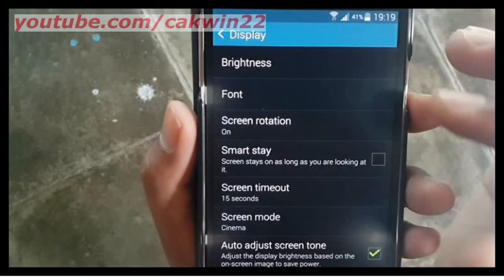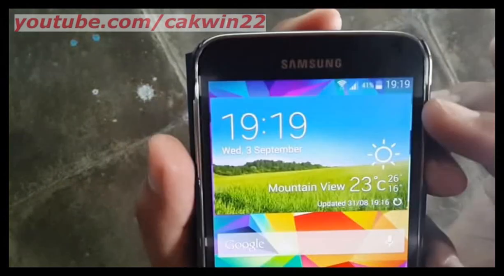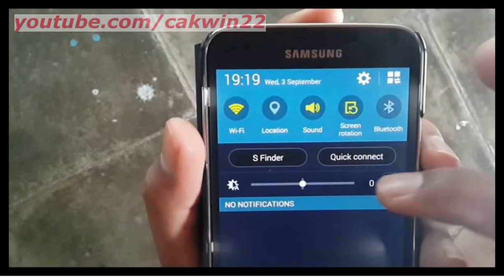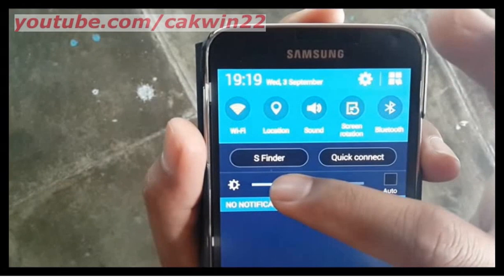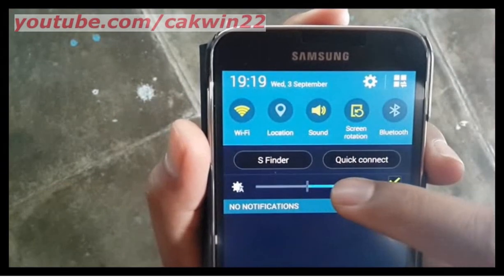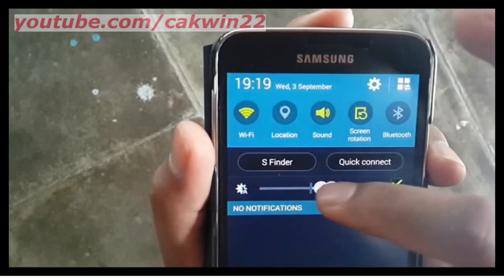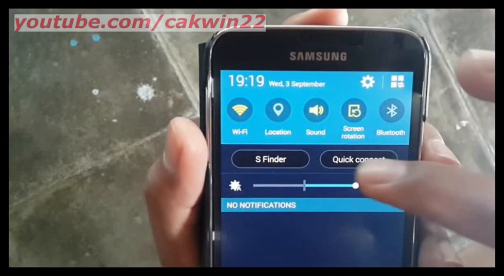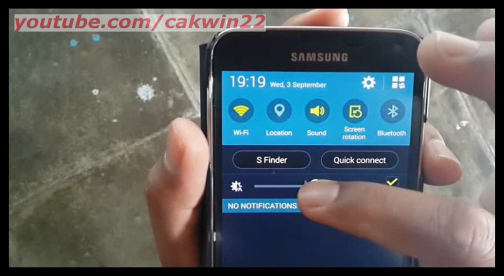Alternatively, from an on-screen notification, scroll the screen and move the slider to the right to brighten the screen or swipe left to dim the screen. Thank you for watching.